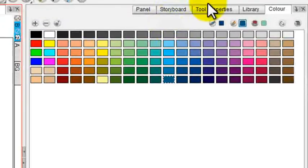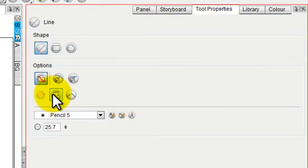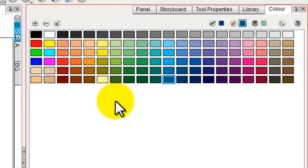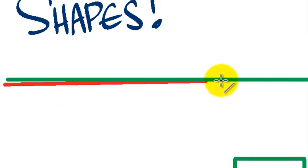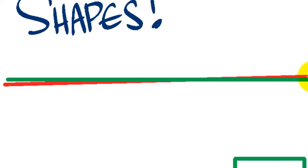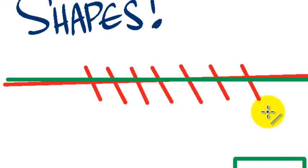Going back to the tool properties, you also, like the other tools, have the option of drawing behind. So watch as I pick this red stroke and I draw behind a green stroke. So that draw behind command can be used on a variety of tools.